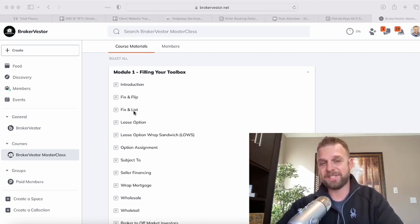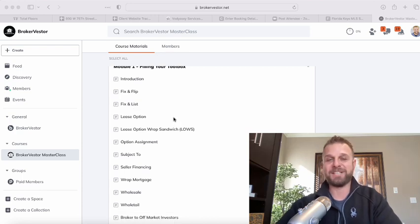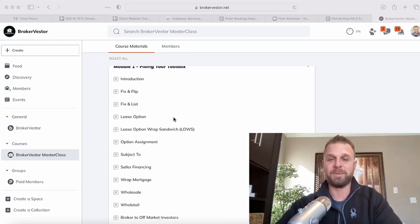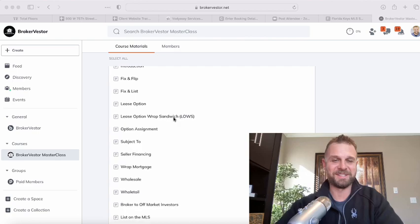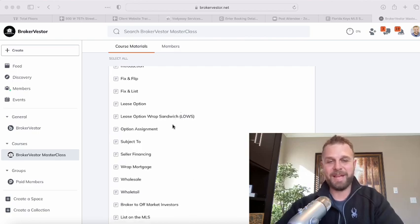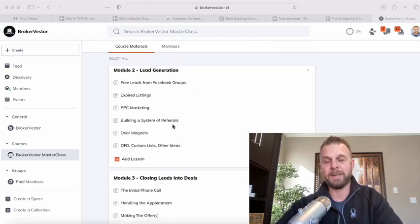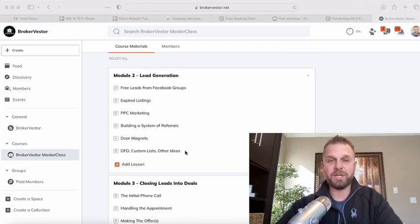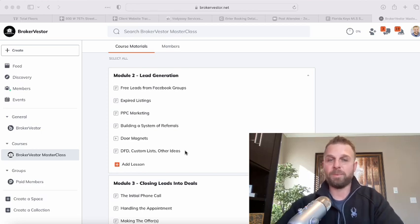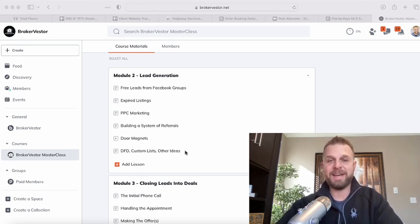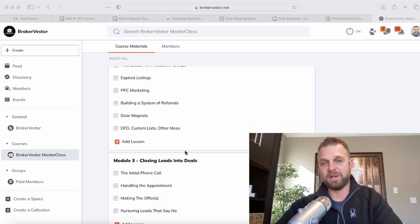But obviously fix and flip deals, if you've been paying attention to me at all over the last couple of years, you know I'm a huge fan of fix and flip deals. But anyway, every deal type you could ever imagine is in here. I go into lead generation, everything from free organic lead generation to paid advertising, it's all there.